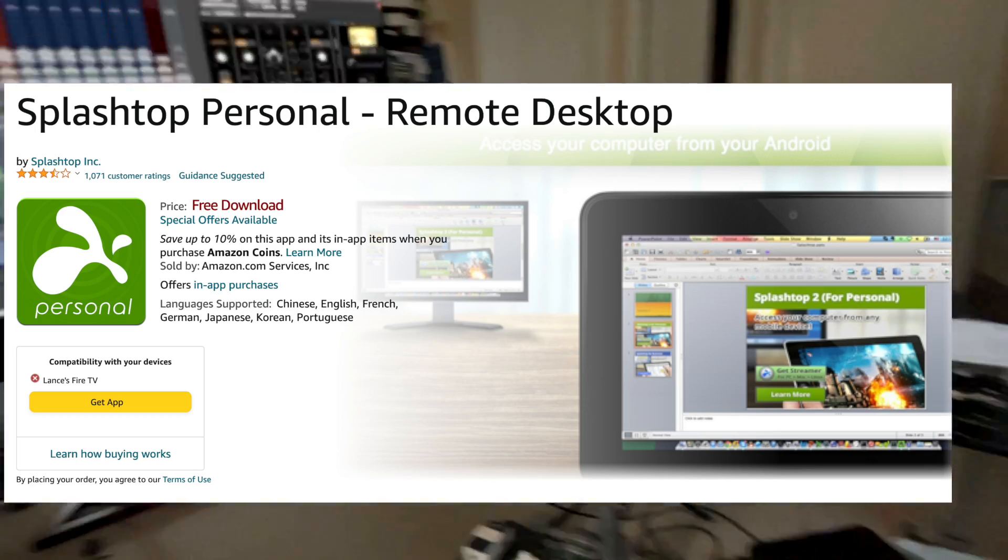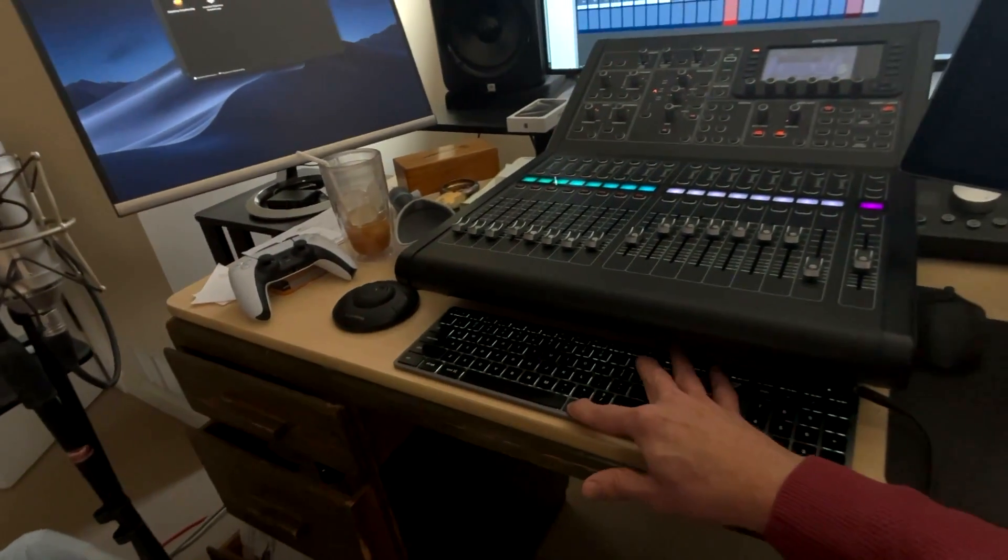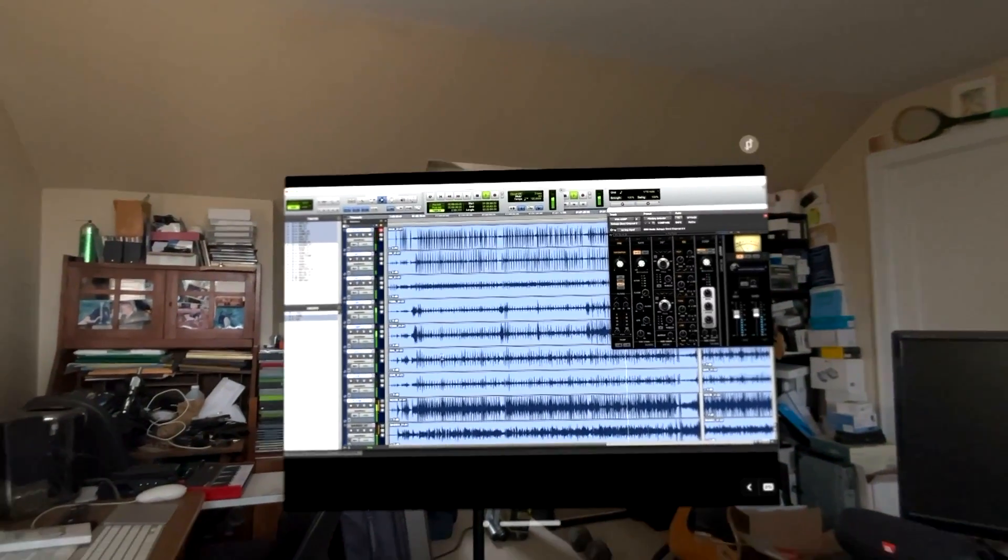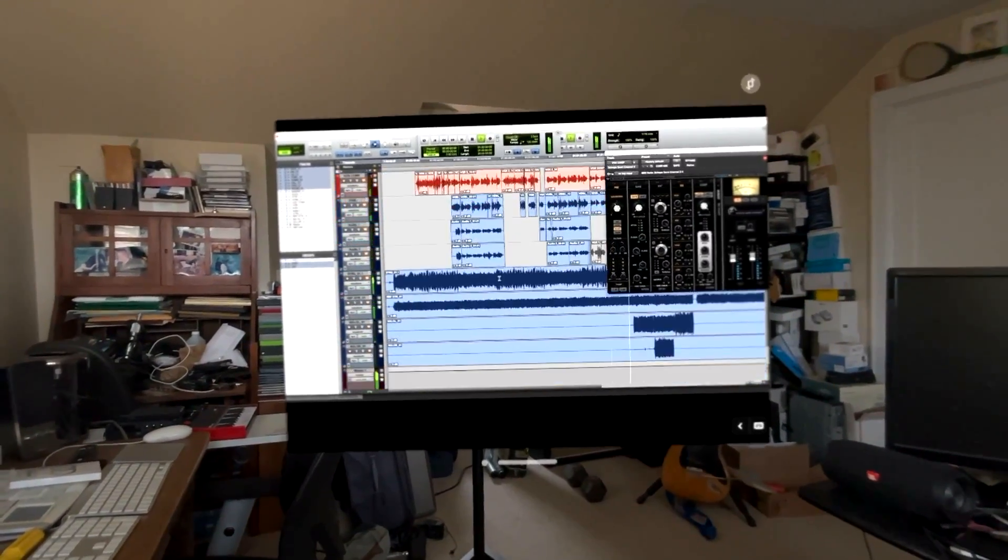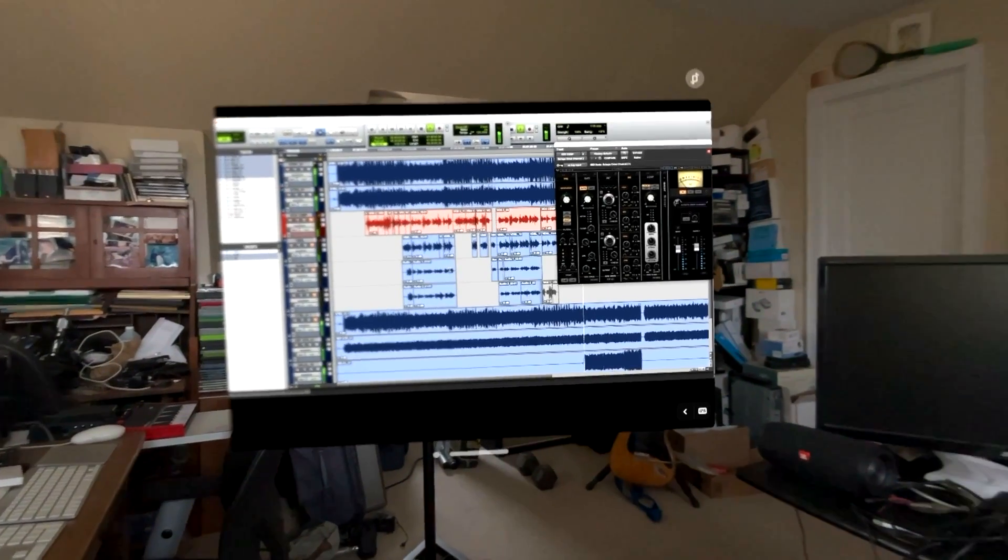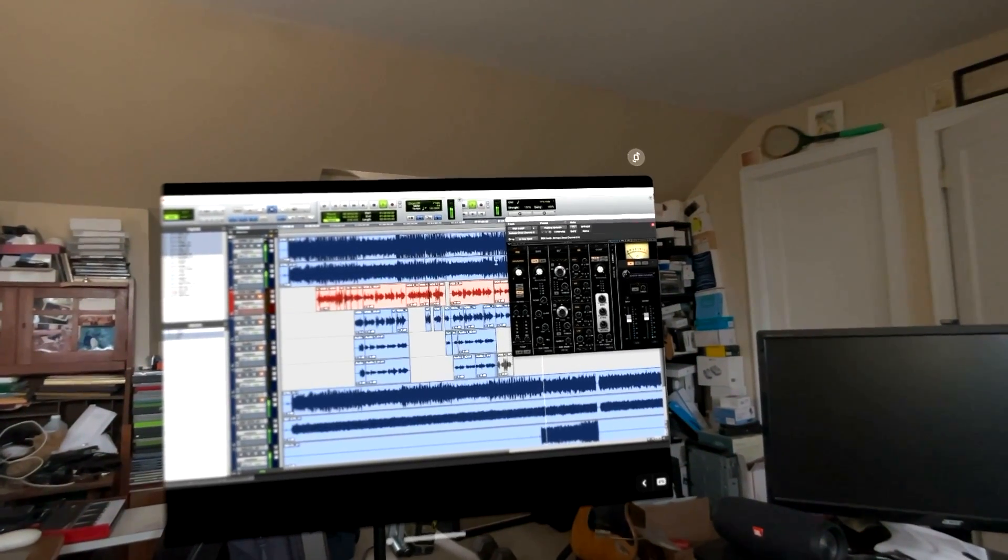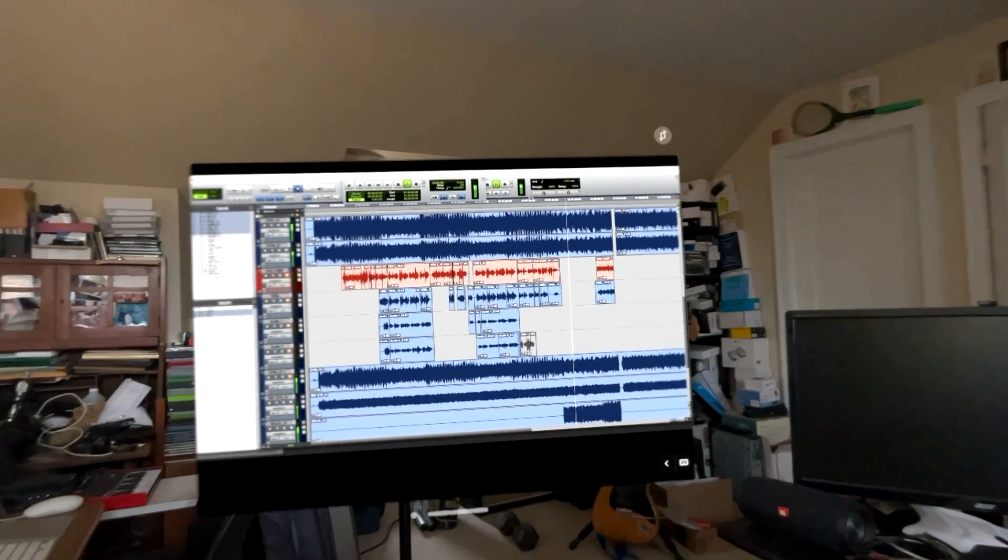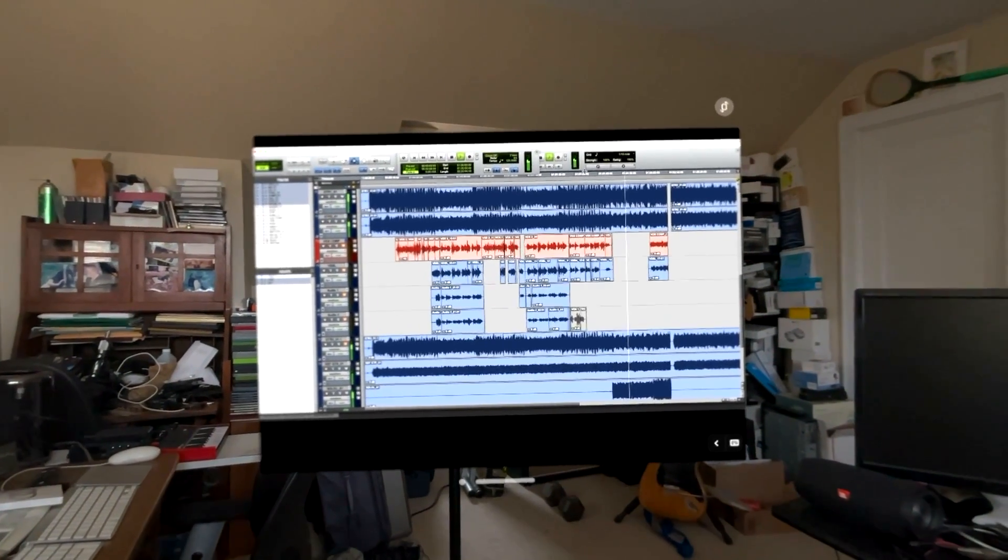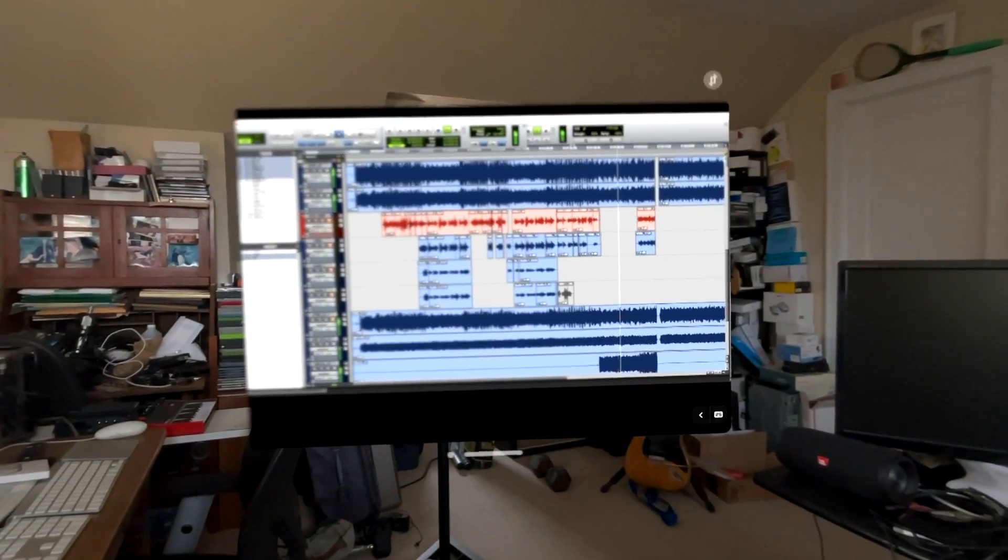You can see I've got Pro Tools open, I'm playing back a tune and I'm able to play the Pro Tools audio or any audio that's playing on my Mac into the Apple Vision Pro speakers. In Pro Tools you go to the playback engine and select Splashtop.